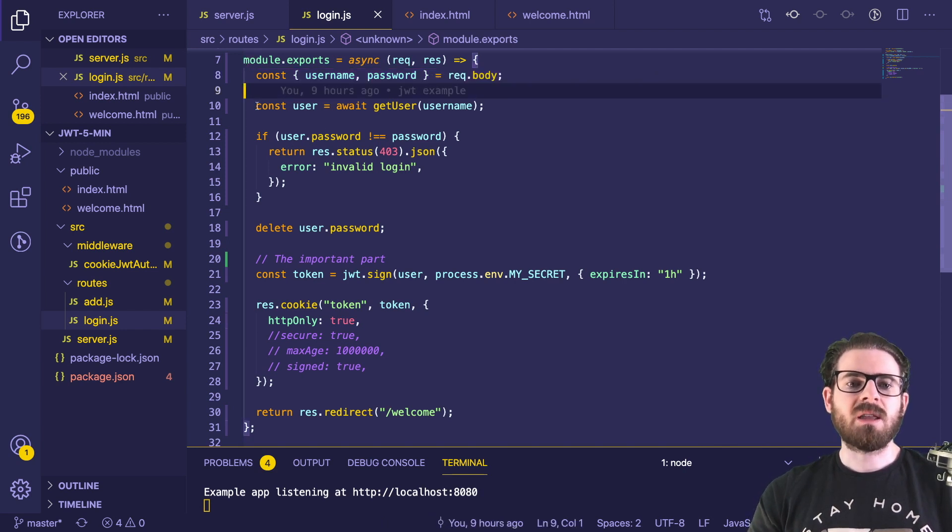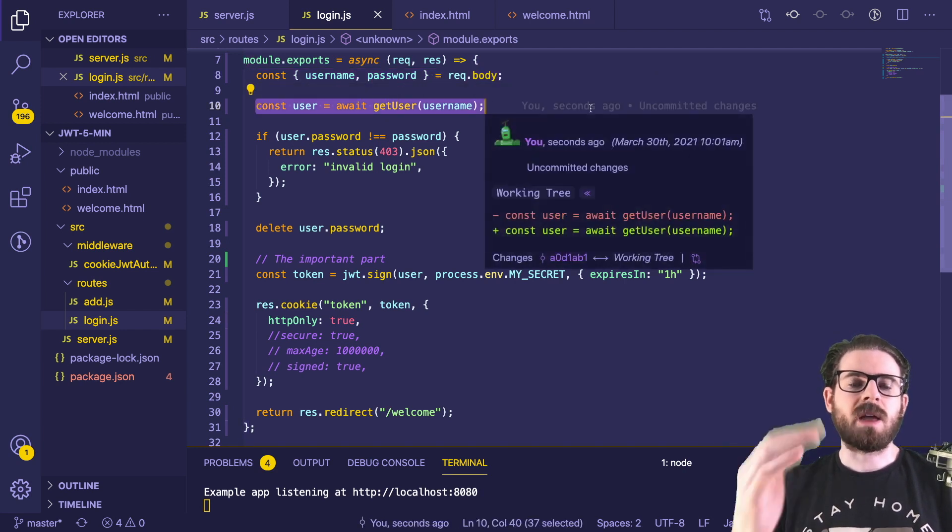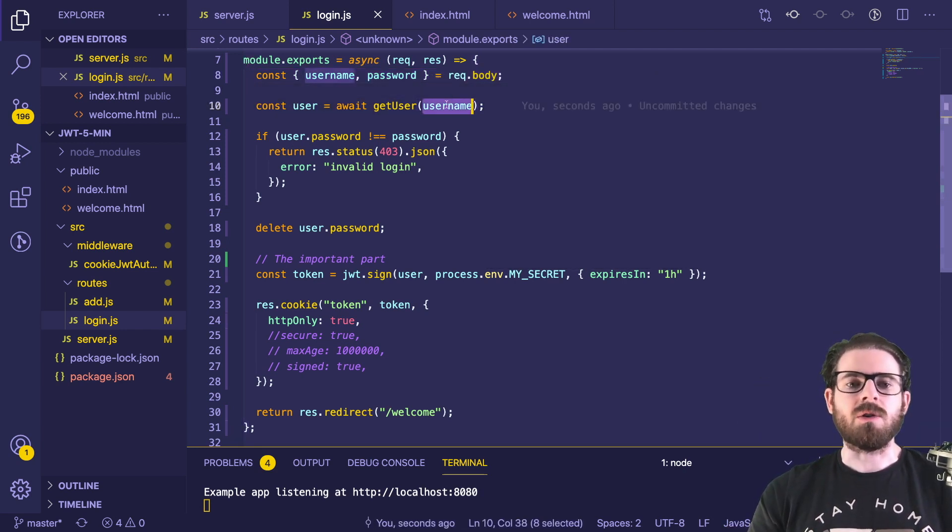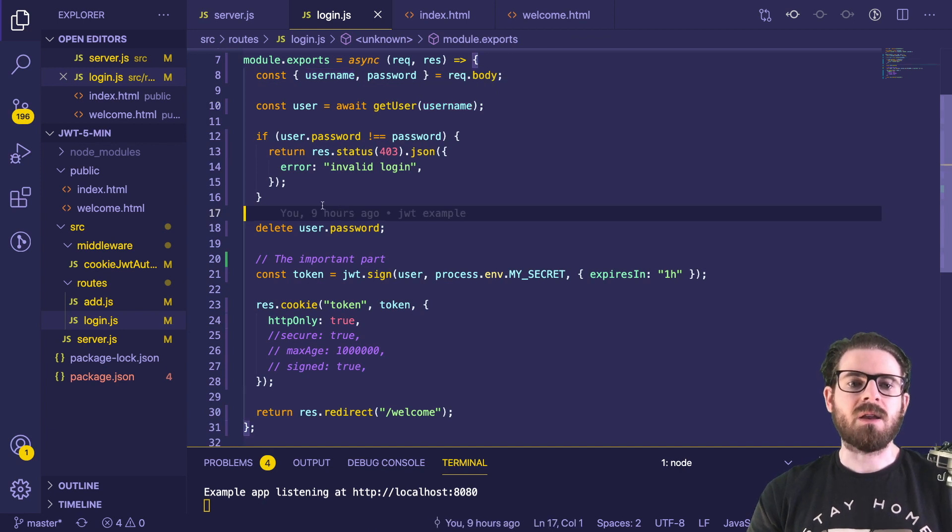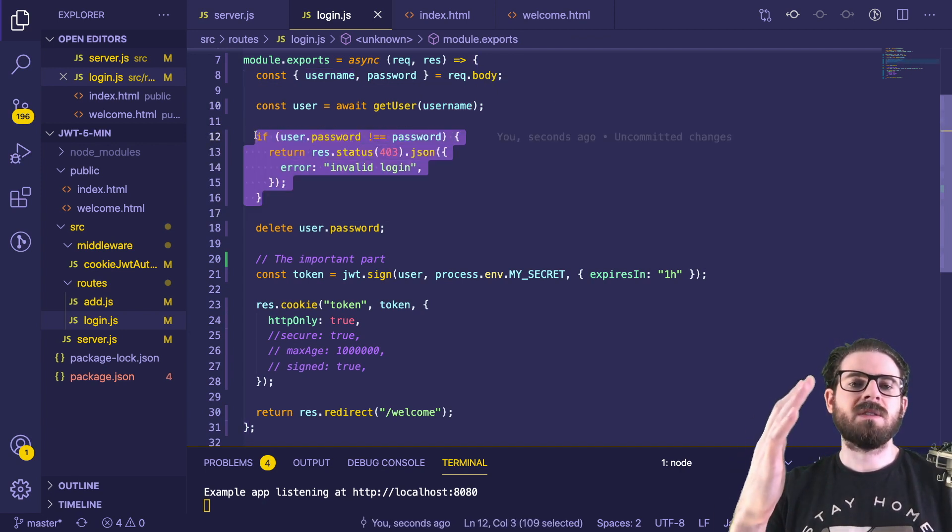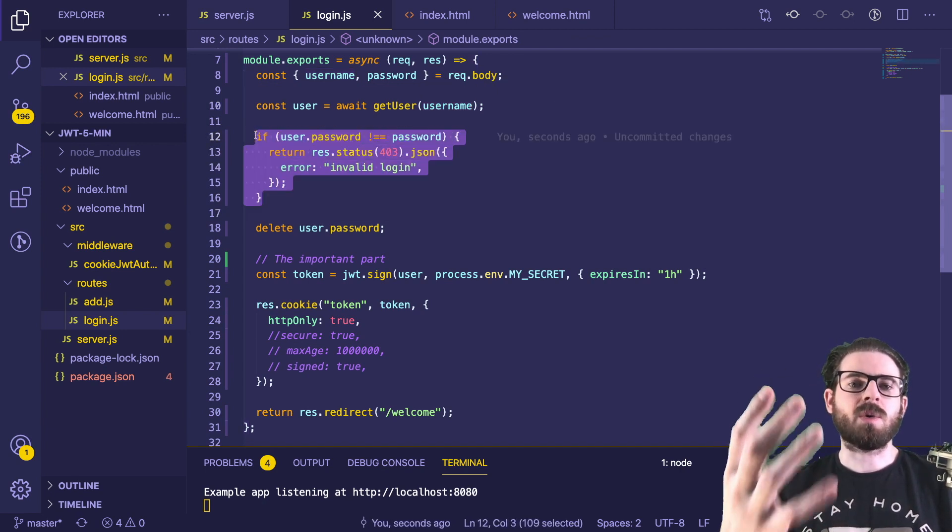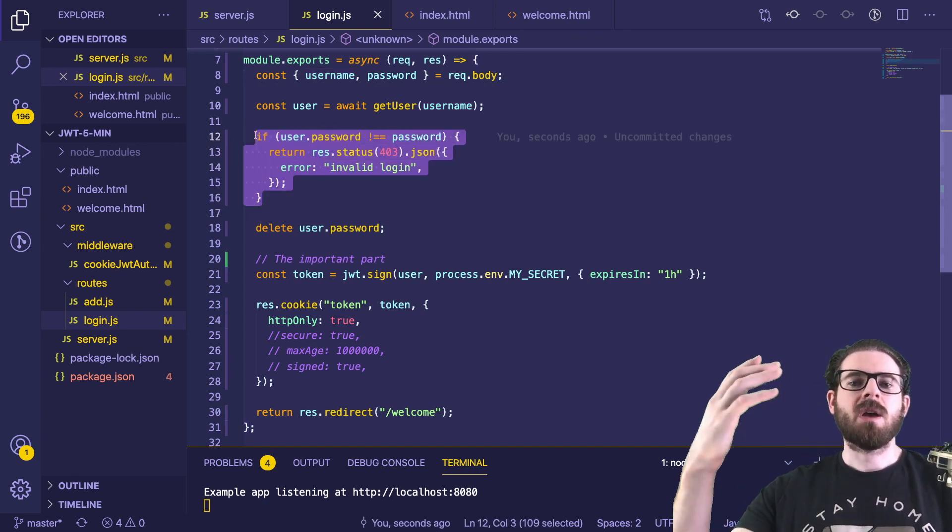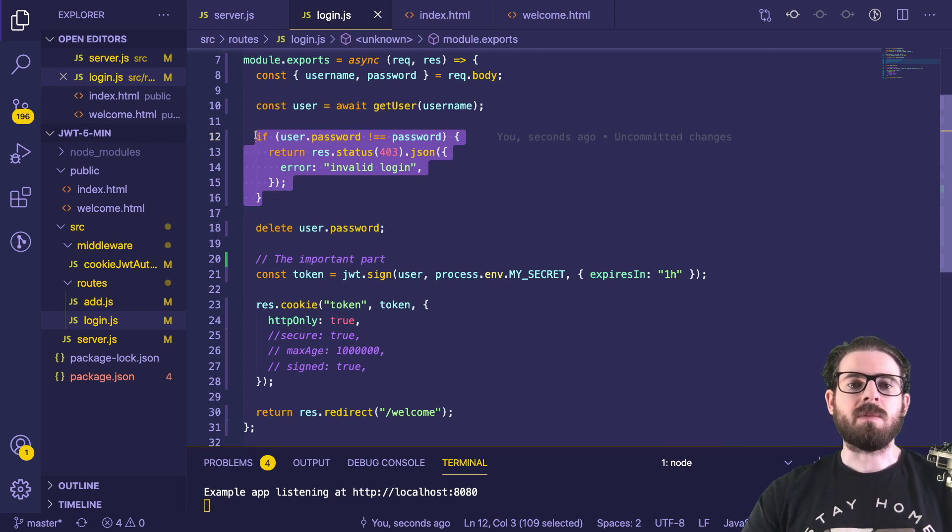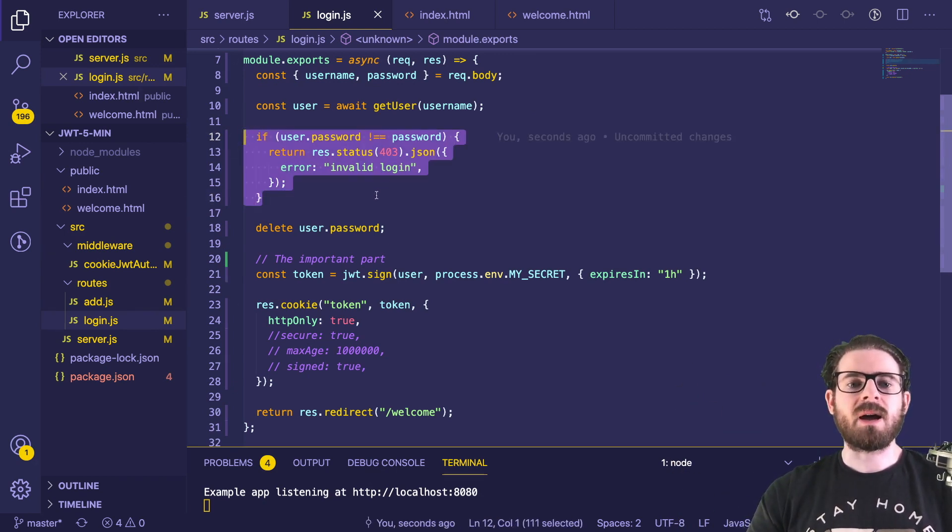we grab the username and password that came over the payload. We check in the database for that user based on the email or username they provided. And then we verify is the password stored in the database matching the one that the user sent in the login page. If it's not, we just go ahead and throw an error back.